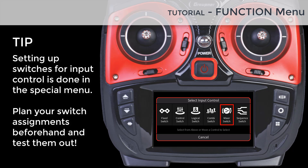Mixer switch activates a function when the mix is active. Sequencer is created in the Sequencer menu and is activated when the Channel Sequencer is active. These input controls are created in the special menu, which we will discuss in our next video. Please note that these input controls are available at any submenu where an input control can be assigned, providing a very flexible and powerful way for controlling channels on the MZ32.